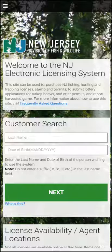Welcome to the New Jersey Division of Fish and Wildlife's updated license system. This tutorial will show hunters how to log in and report a harvest from a mobile phone or a tablet.